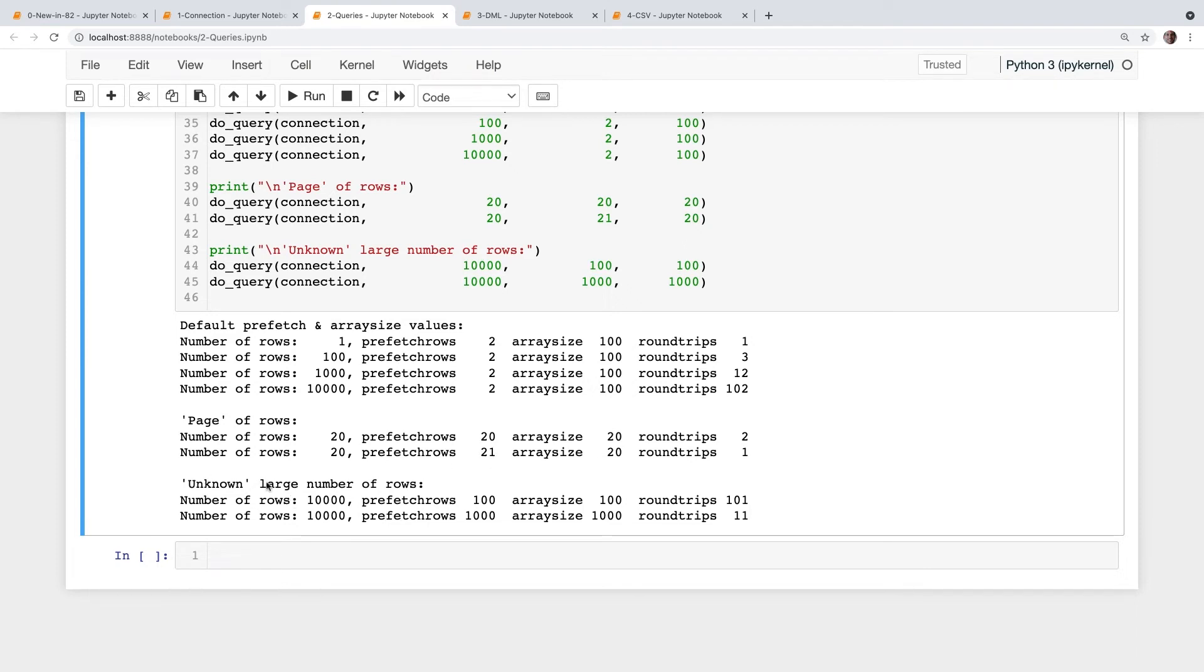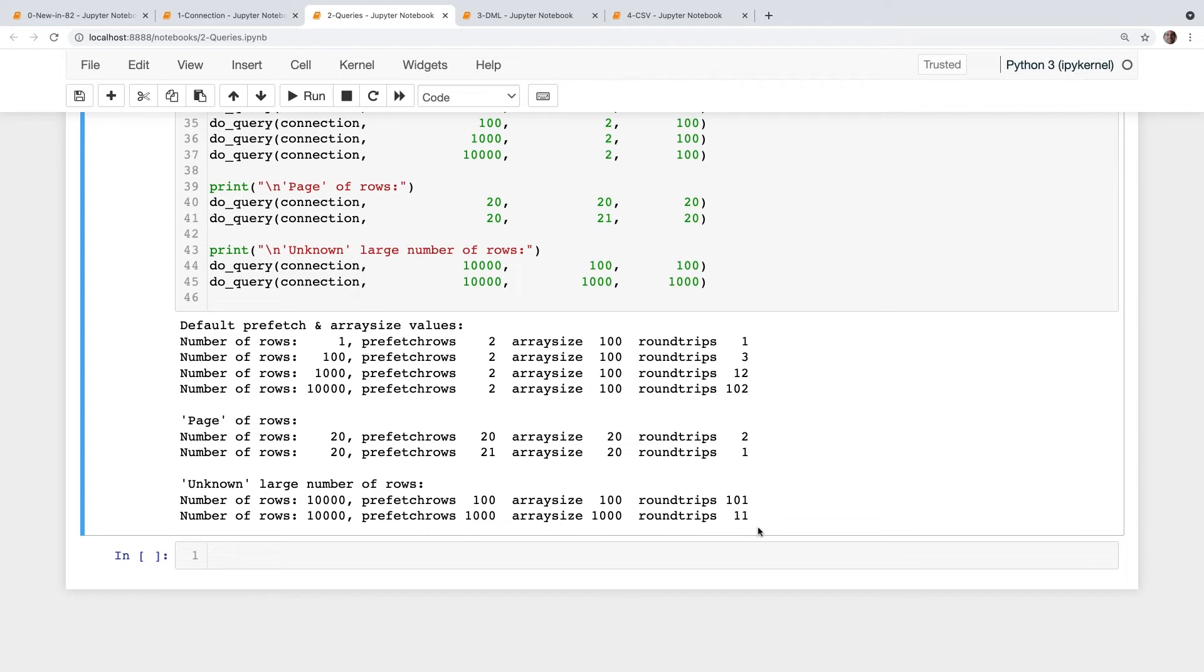But if you are getting a large number of rows, then you can start playing around. And as I said, go into your production environment, because that has the unknown network latency, which will be different from your development environment. Data sizes may be different. Go and tune your values of these and reduce the round trips. And I'll show you later round trips and performance. And there's a correlation. So you really want to reduce the round trips.